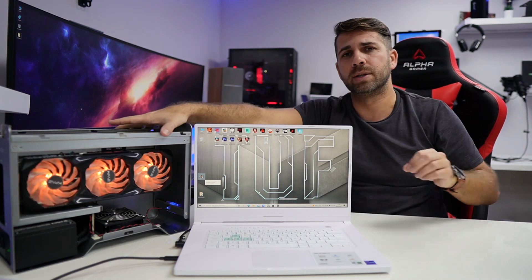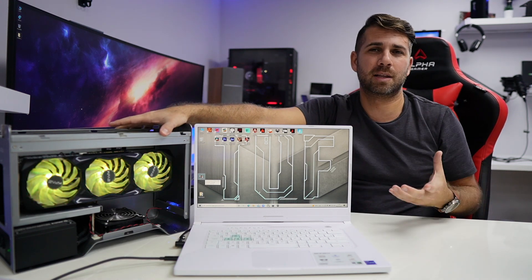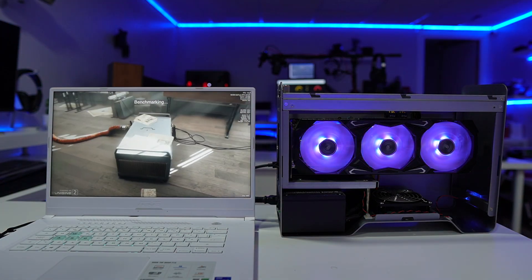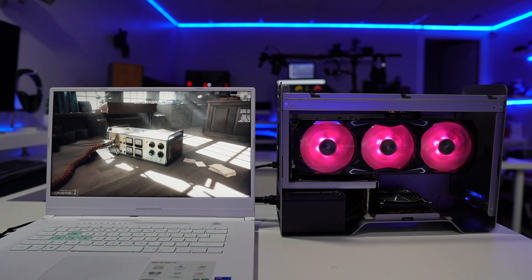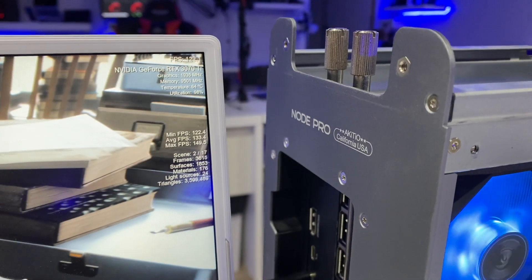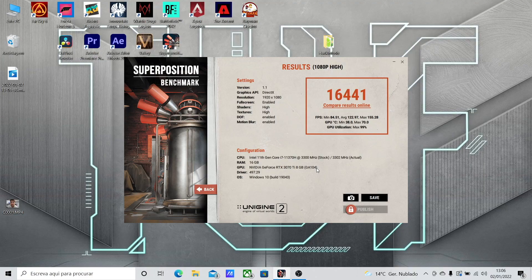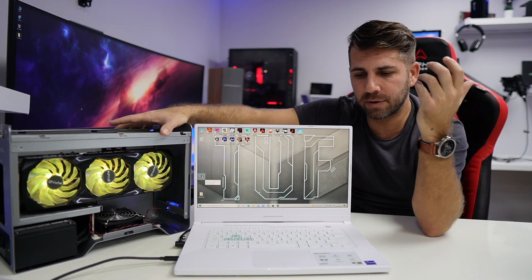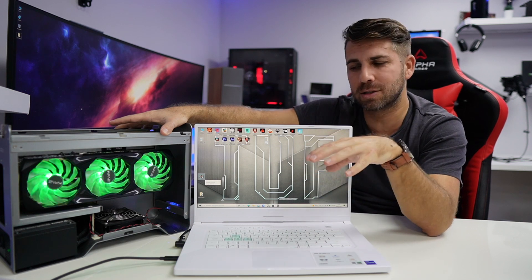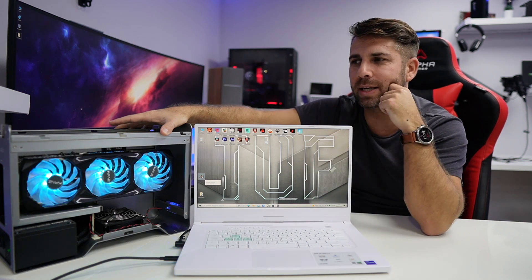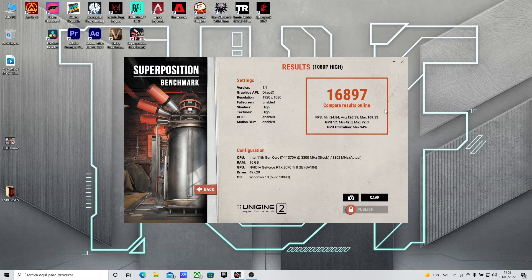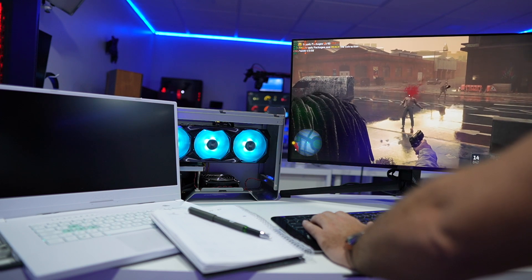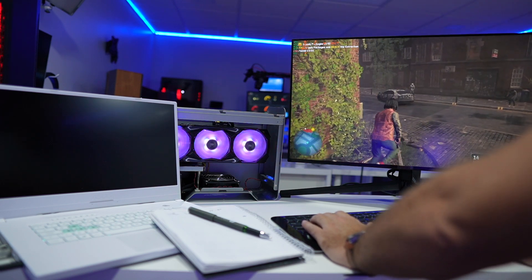In terms of the Superposition benchmark, I started with that, which gave me some interesting results. With the RTX 3060 of the laptop we got 9000 score, and then when we connected the 3070Ti we got 16,441, which is awesome. I thought, okay, we'll get some great results even when having a dedicated GPU on the laptop. Then I connected the external monitor and the result was 16,800 and something. I thought something was wrong, so I repeated the test several times and always got more or less the same result.